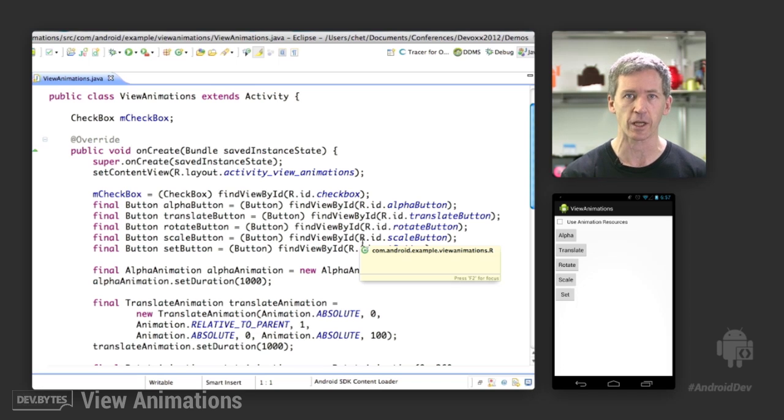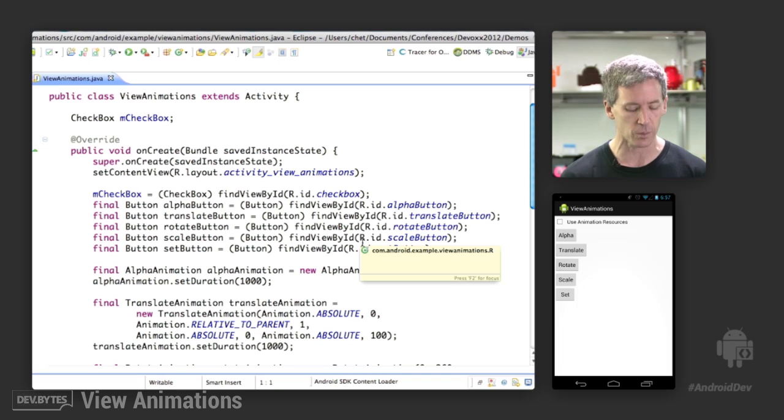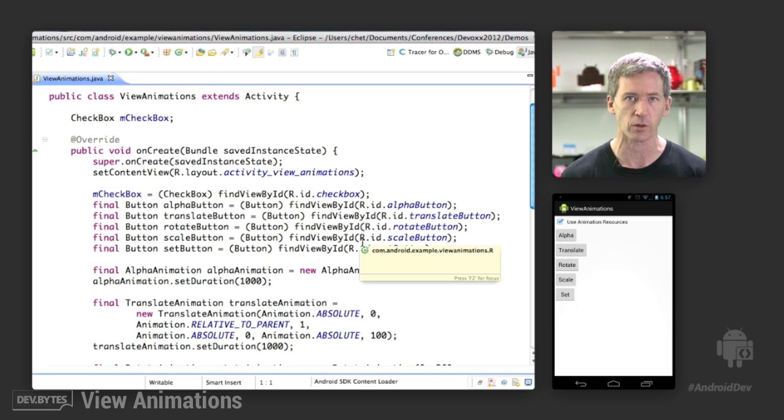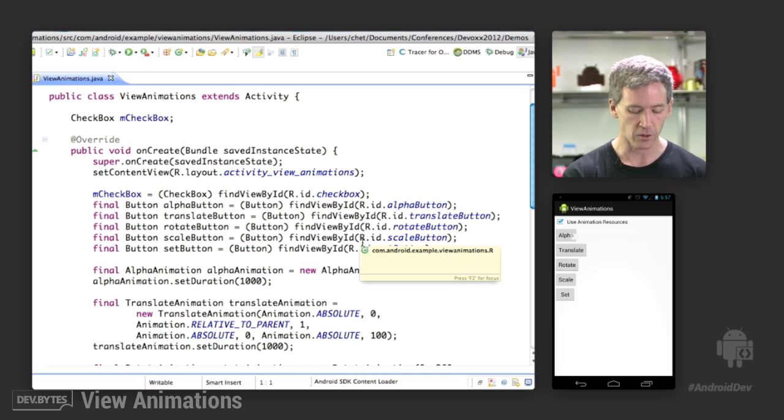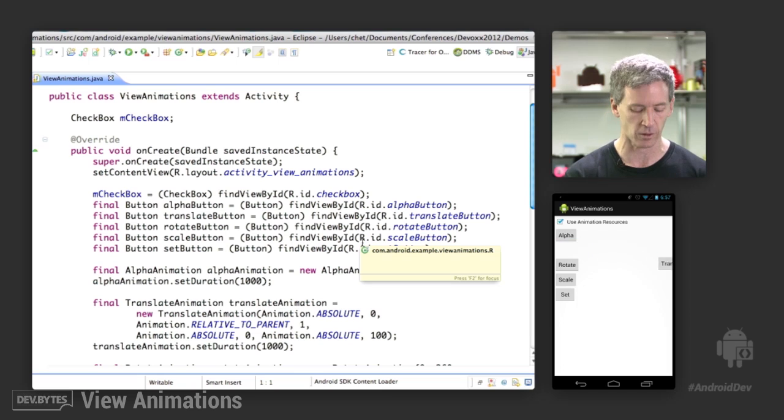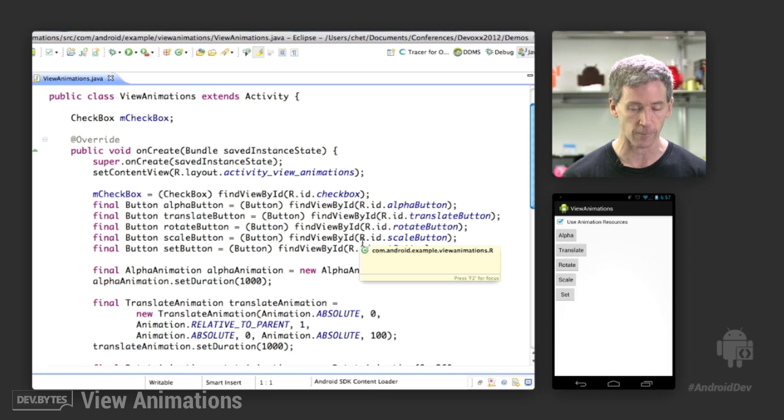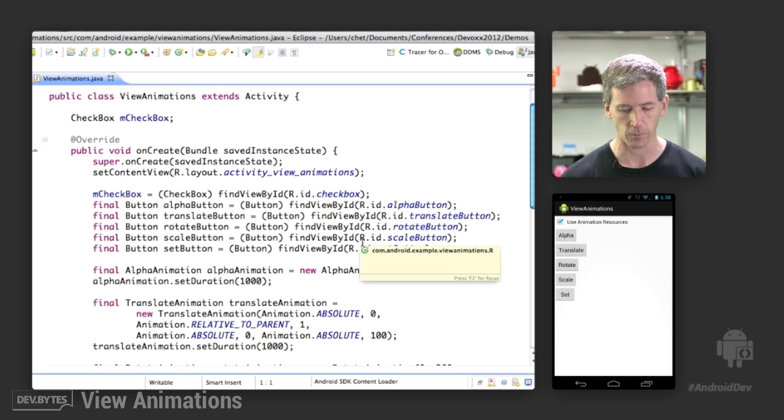All of these animations that we're running here were created and run in code. But you can also load them from animation resources, which we'll see in the code in a minute. So we can get exactly the same types of effects loading from XML resources instead. So now let's take a look at the code.